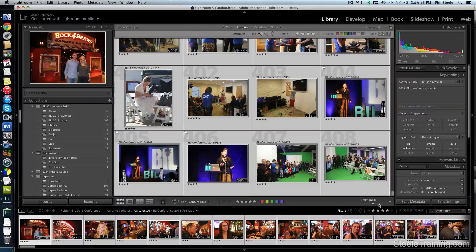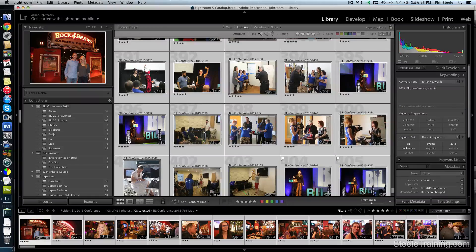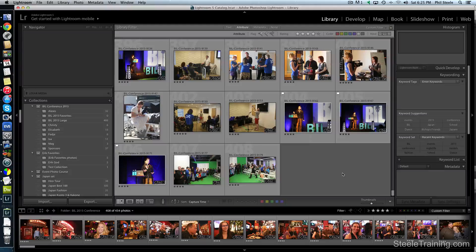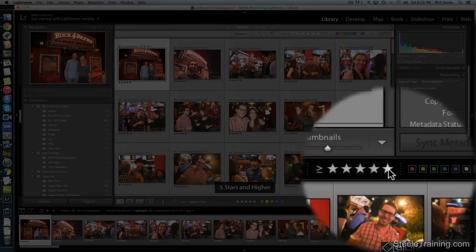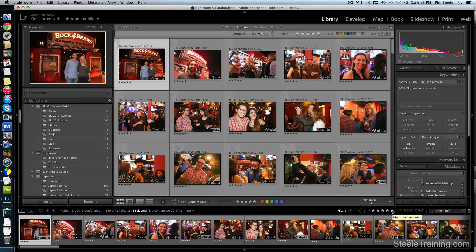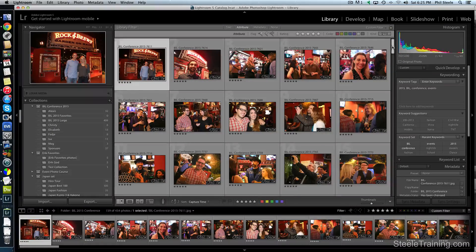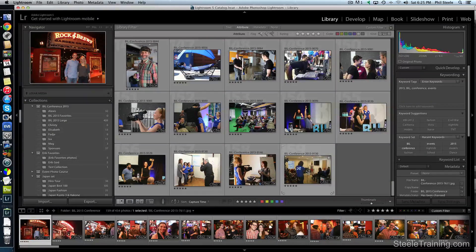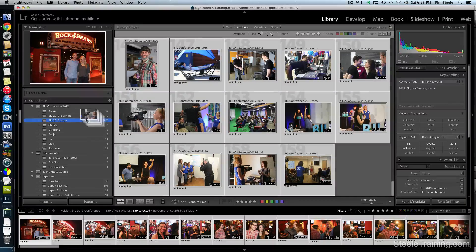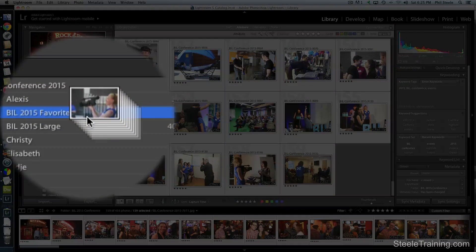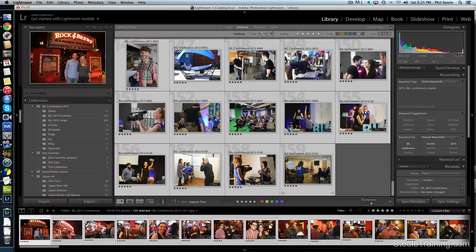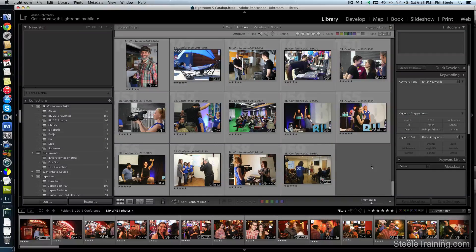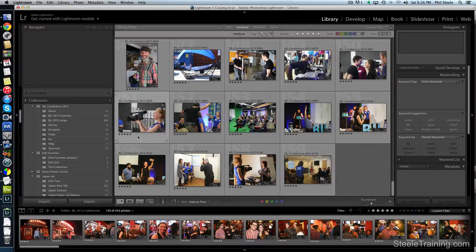Now I have to change the size of my thumbnails to be able to click off and get it to unselect. So now I'm going to change the filter so it's five stars by clicking on that. Five stars and higher. So now I'm going to do the same thing again. Click on the first one. Click on the last one. Drag them to Bill 2015 Favorites in my collections. There's 159. So now I've got everything grouped into collections the way I want them.